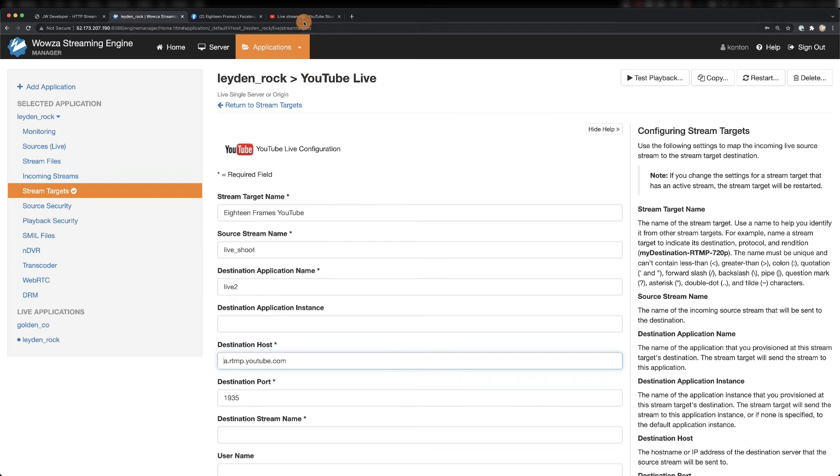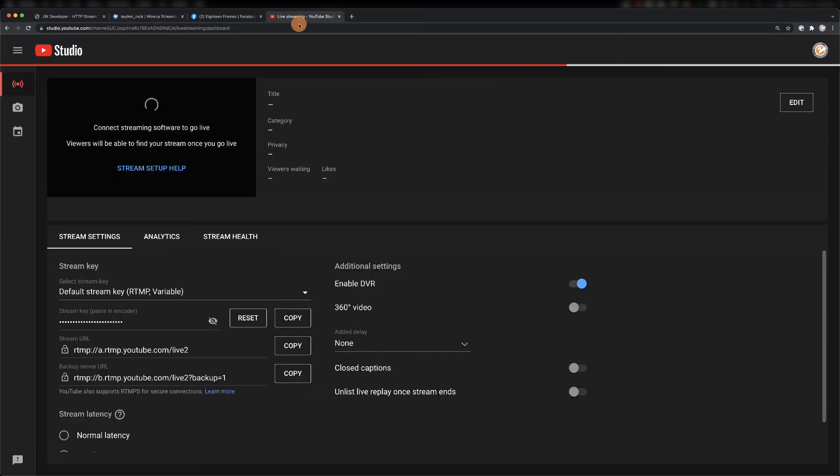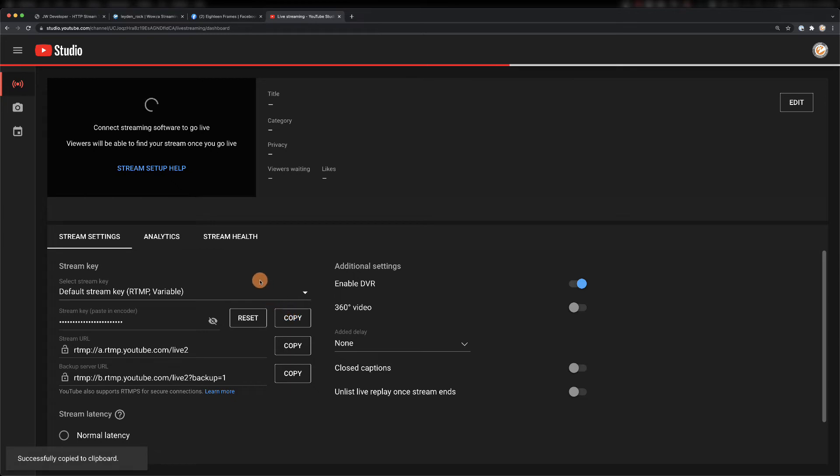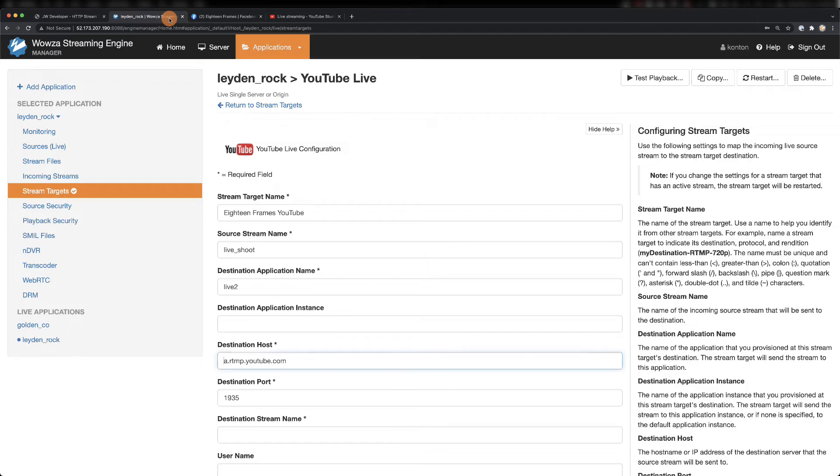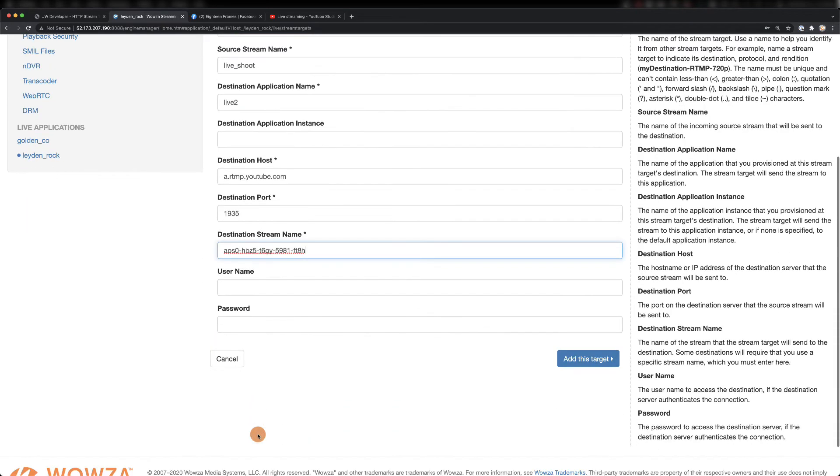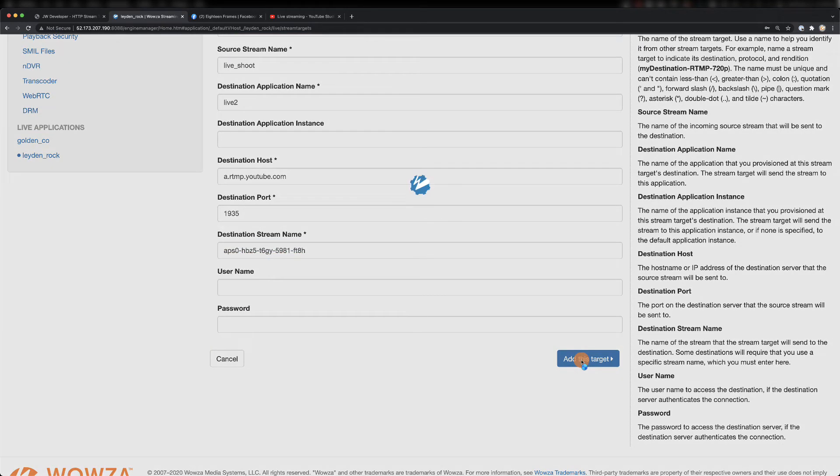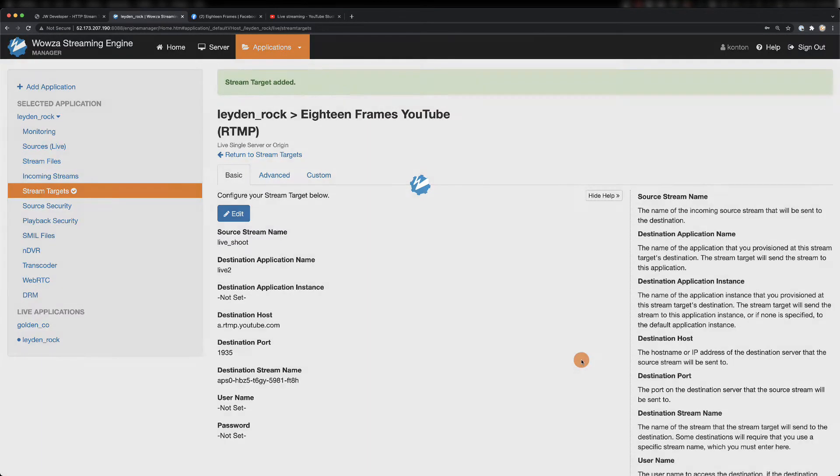Last, we'll need the destination stream name, which from YouTube is going to be the stream key. All you need to do is copy that information over, and once it's copied over into Wowza Streaming Engine, we can add the target just like before.